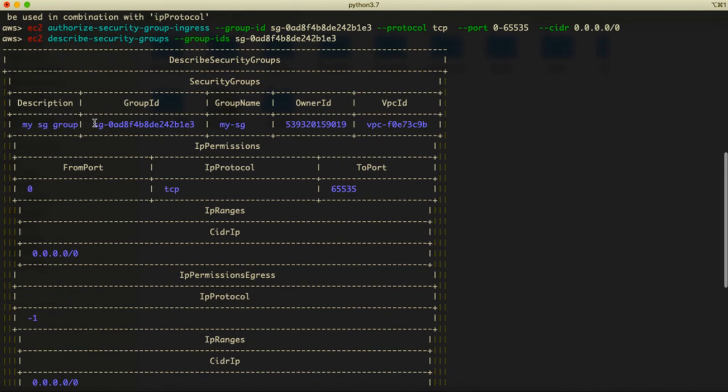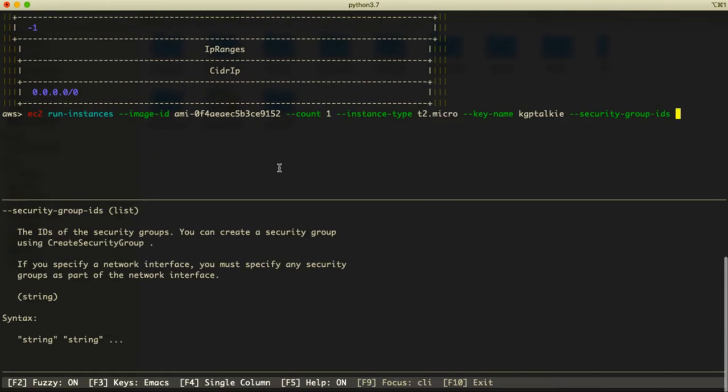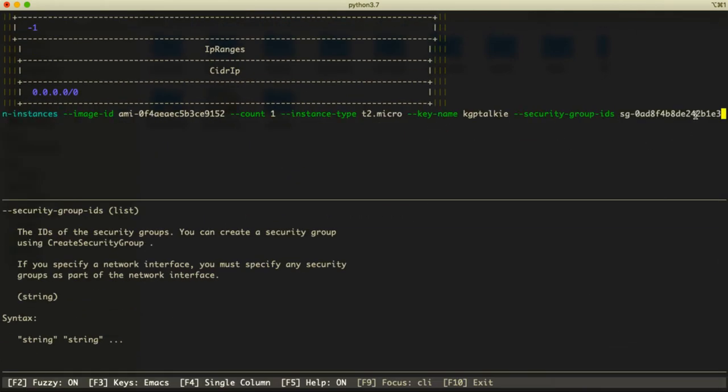So there is security group ID. Do you remember the security group ID which we created earlier? This one, mysg group. Let's go ahead and get this group ID and now we need to paste it here.